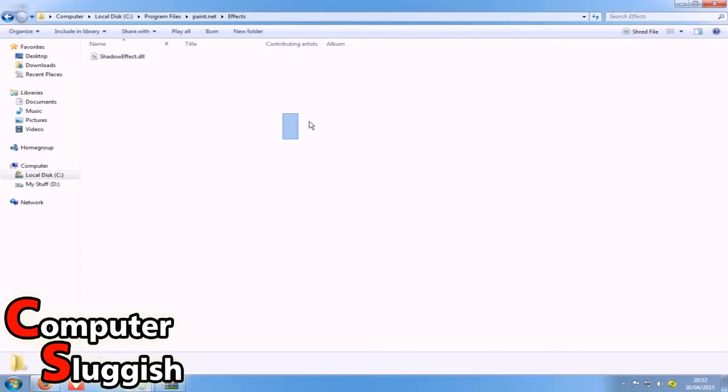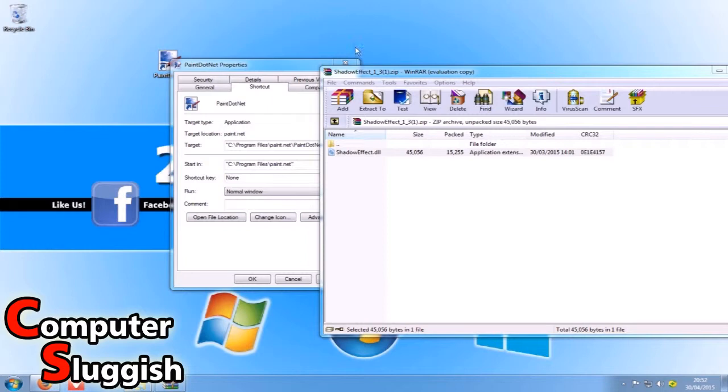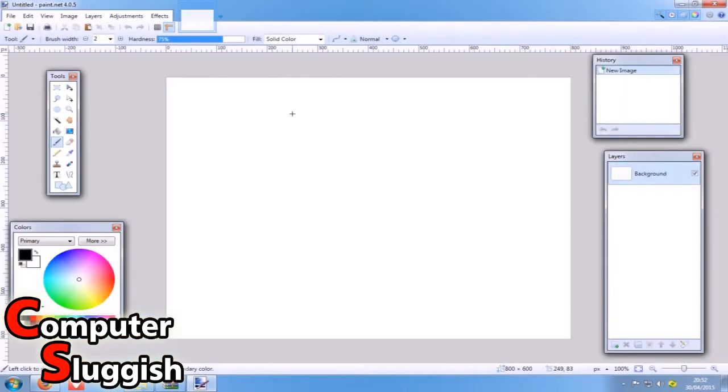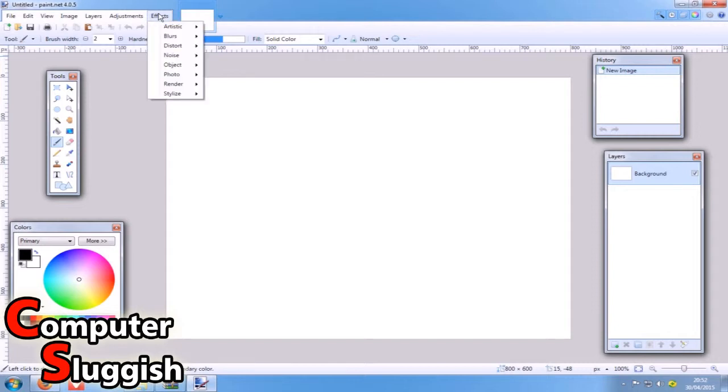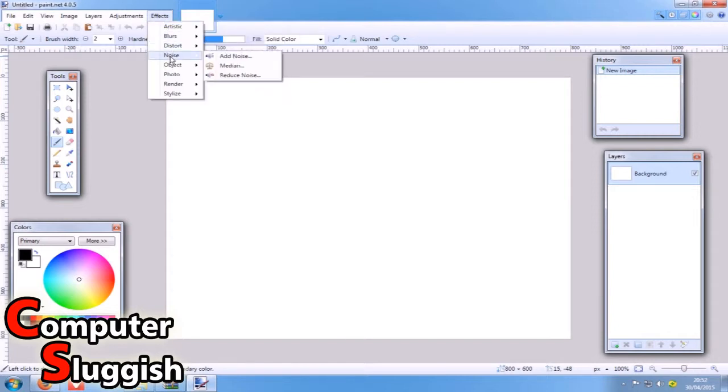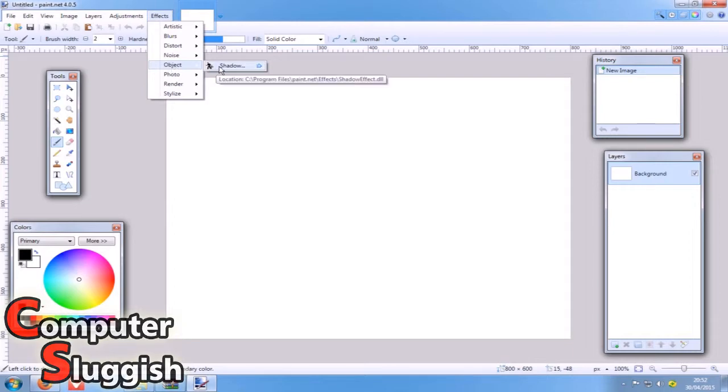Once you've done that, you can now open your paint.net program. If you go to your effects, you will then somewhere in there, there it is, see the effect that you've just added.